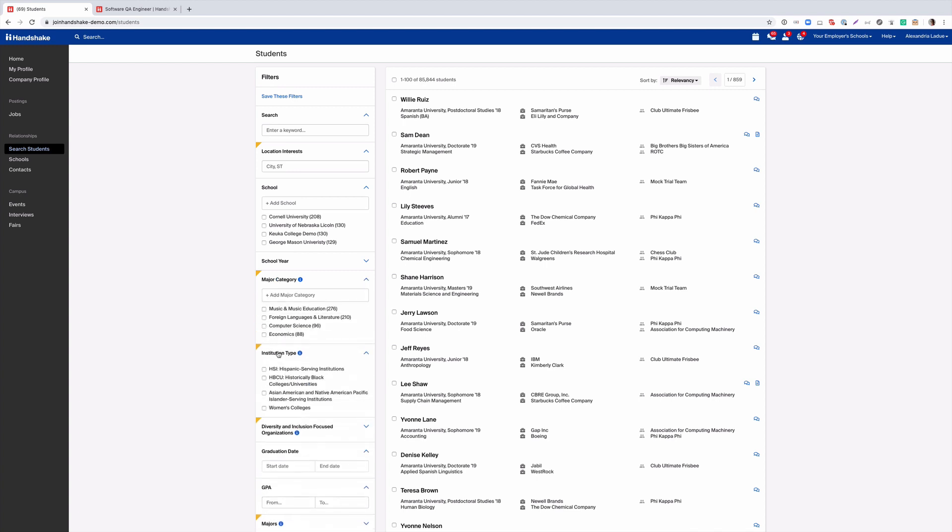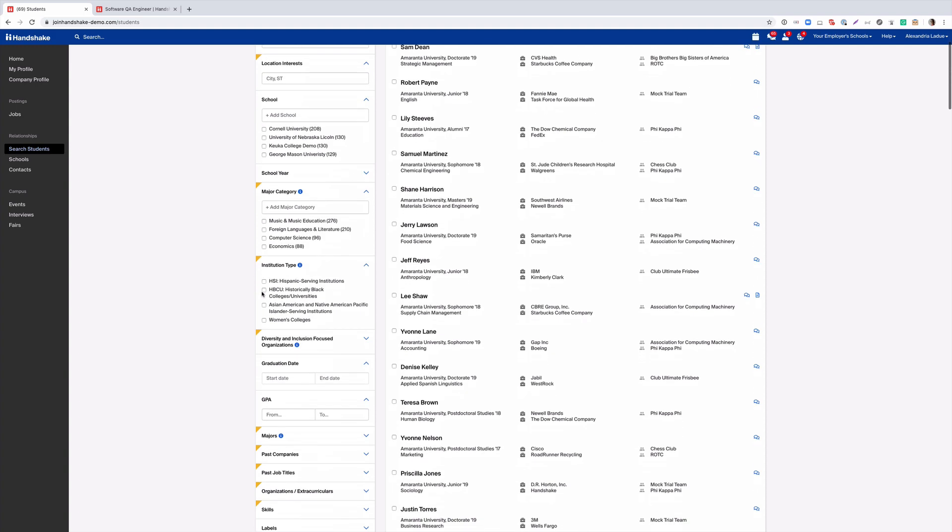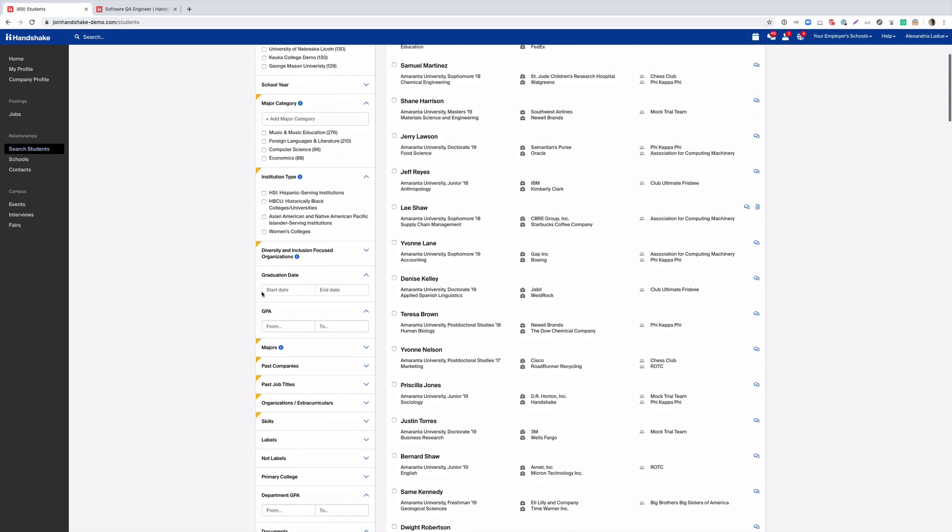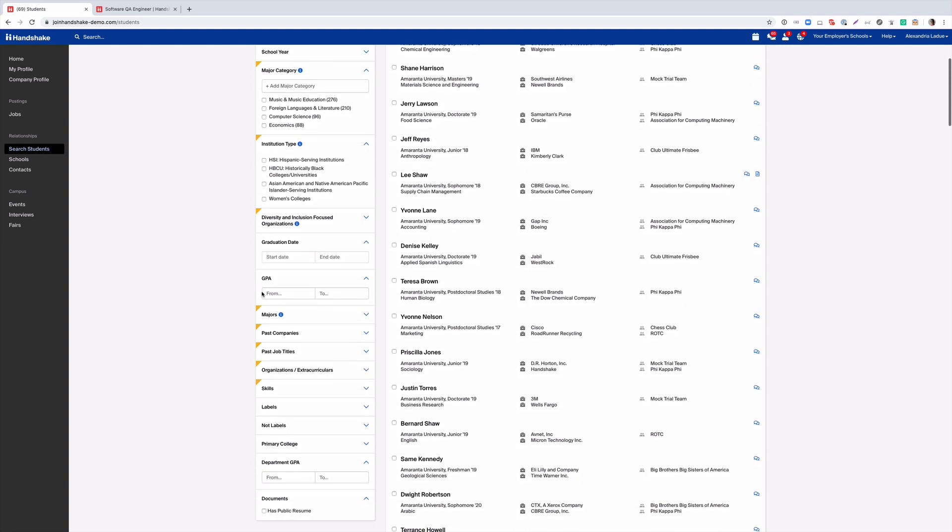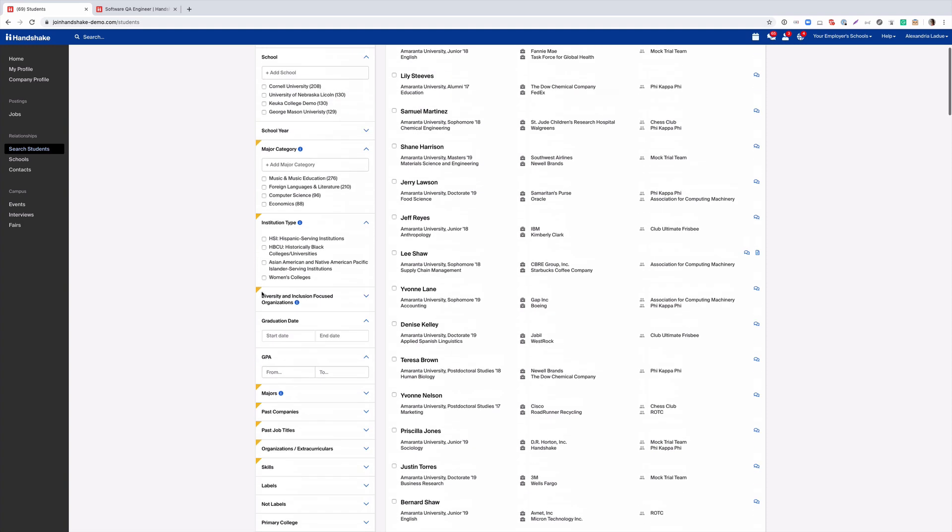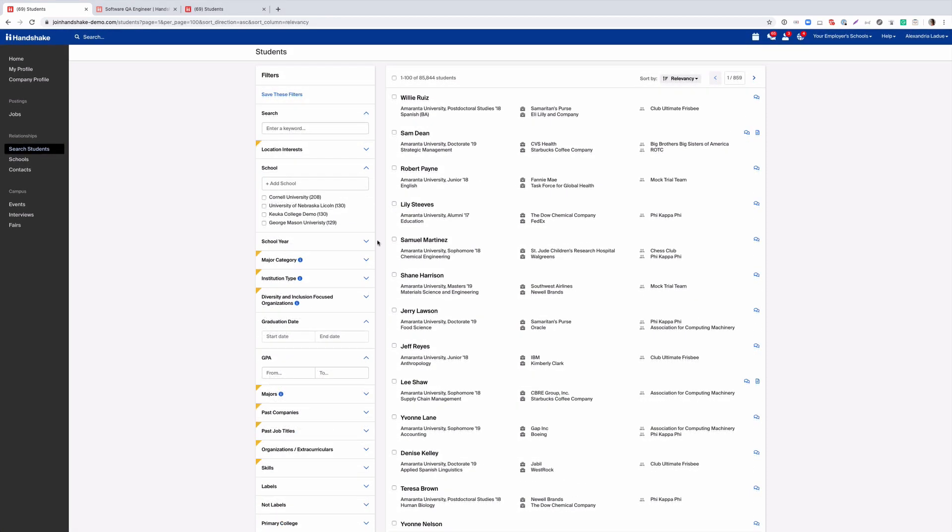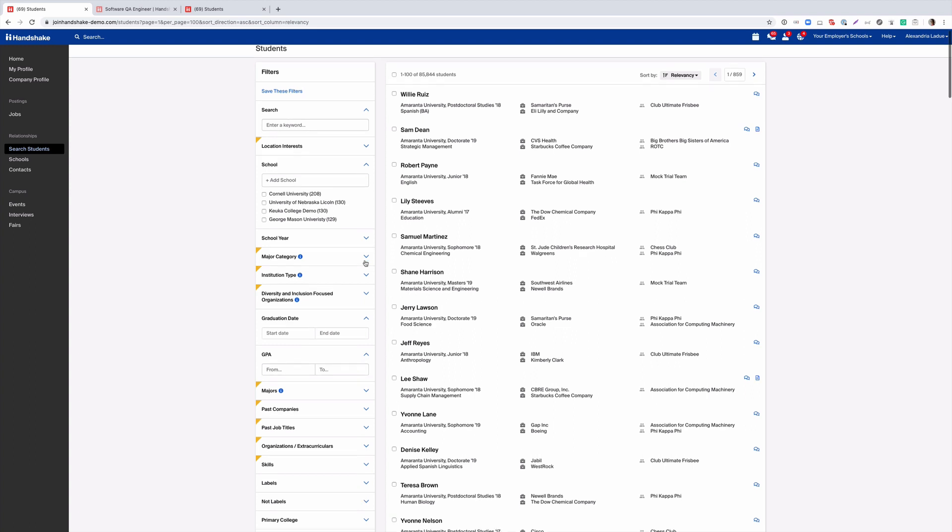As an Essentials Premium user you can see the filters marked in gold. These filters are only offered to our premium employers.